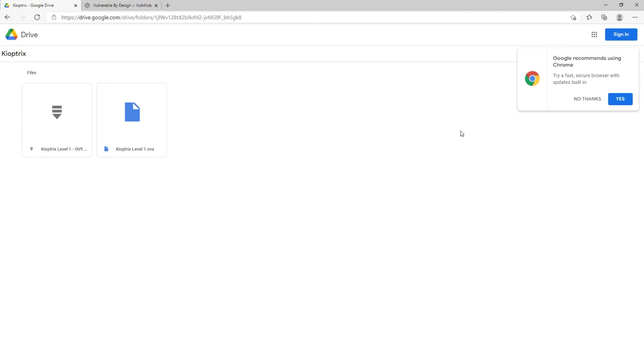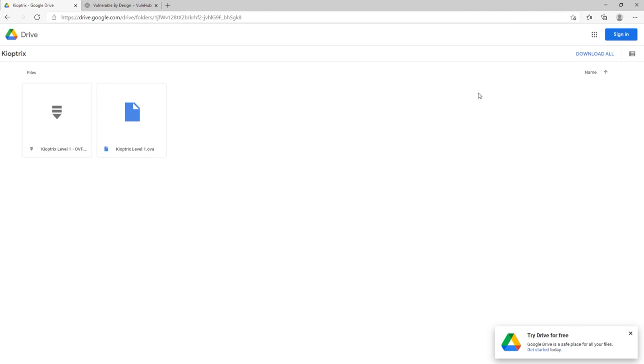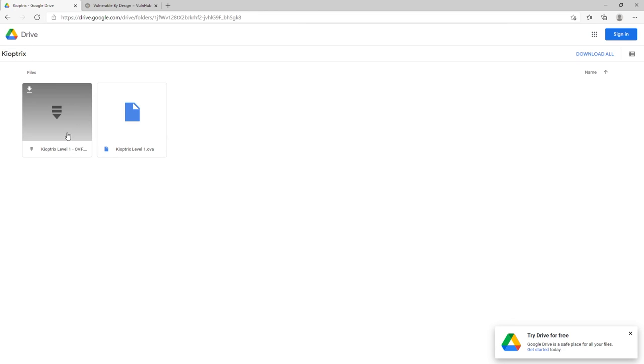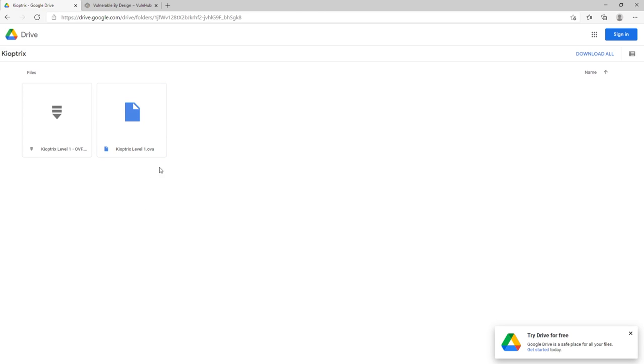You'll be brought to a Google Drive, and this Google Drive here should say Kioptrix. You should have an OVF and an OVA file. All you need here is the OVA. And all you'll have to do is just hit download right here, get the download going. I believe this is around 250 megabytes, so it might take a minute. Go ahead, download it, pause, and then come back when you're ready to continue.